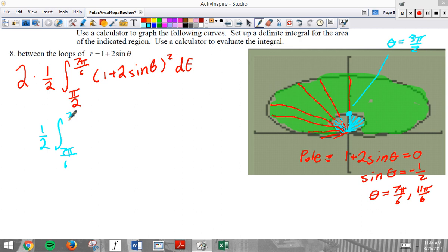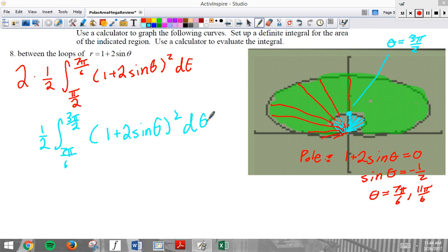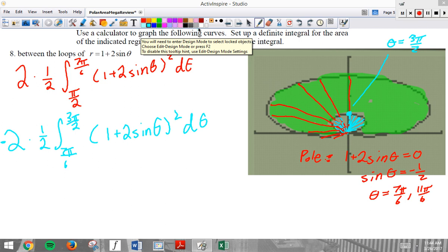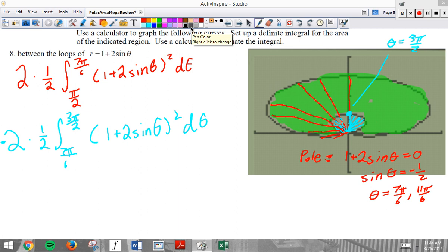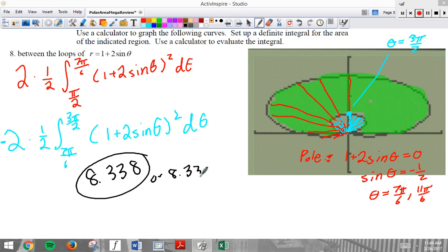That blue region from 7 pi over 6 to 3 pi over 2 covers half of the inner loop. I want to double it and subtract it from the outer integral. Combining those two integrals, the answer is approximately 8.338. Make sure you can type this correctly in your calculator — you will not do well on the test if you cannot.